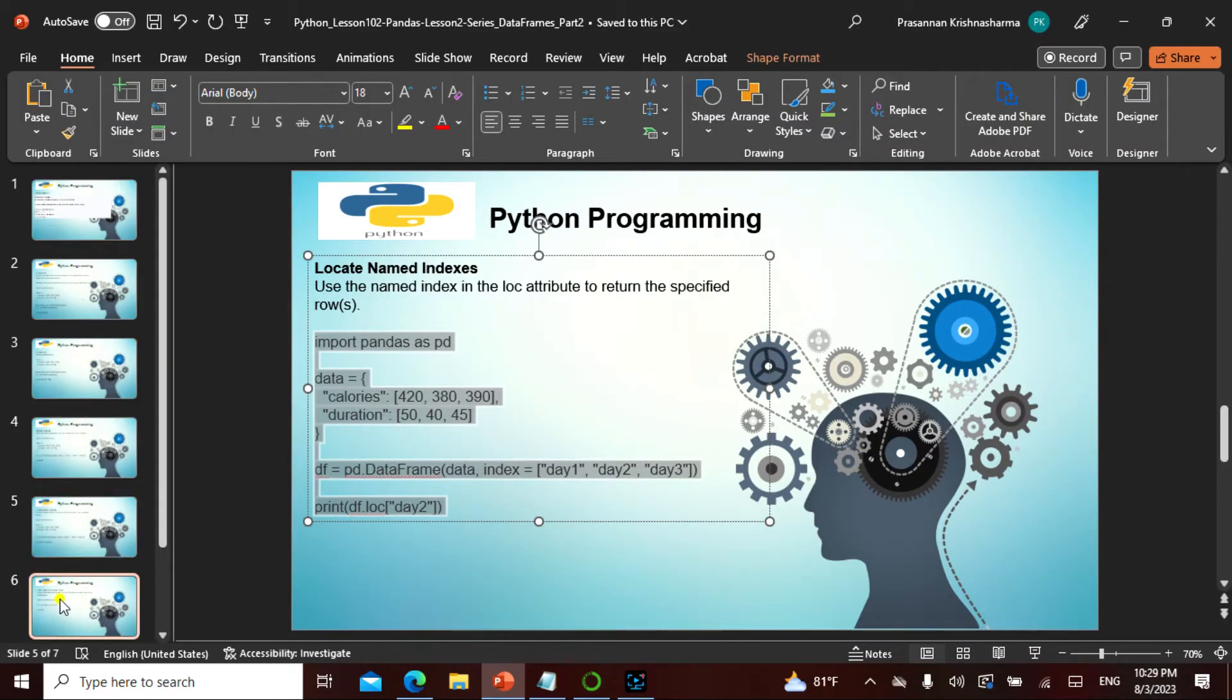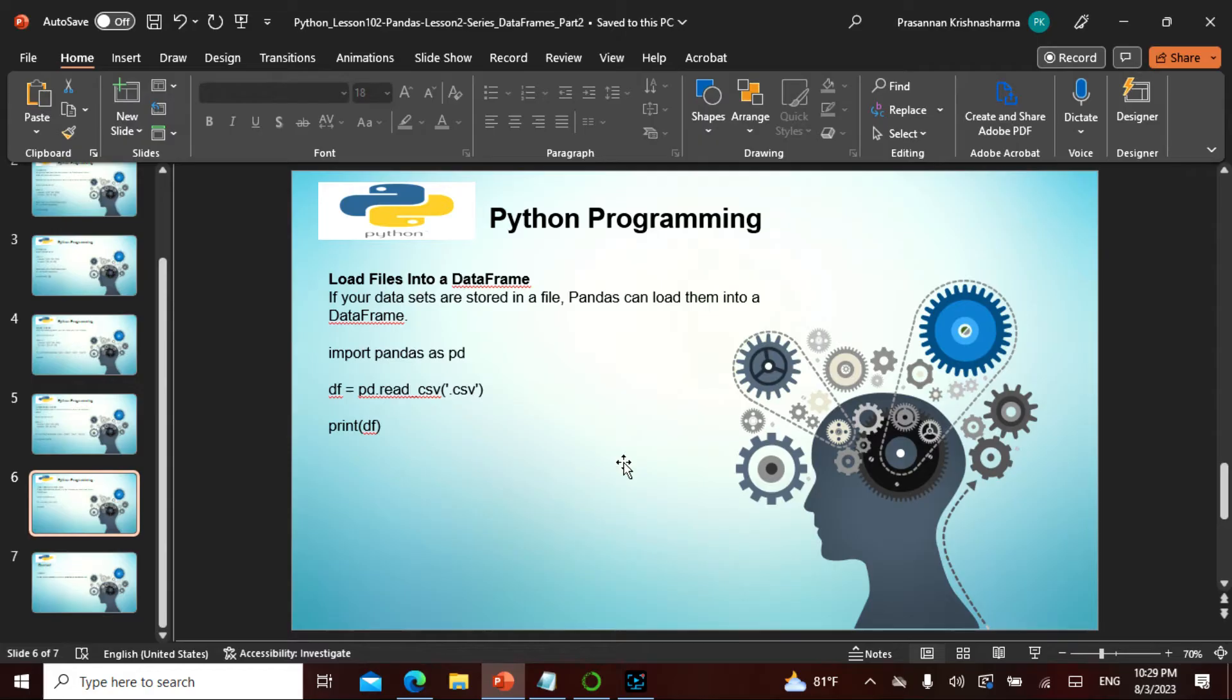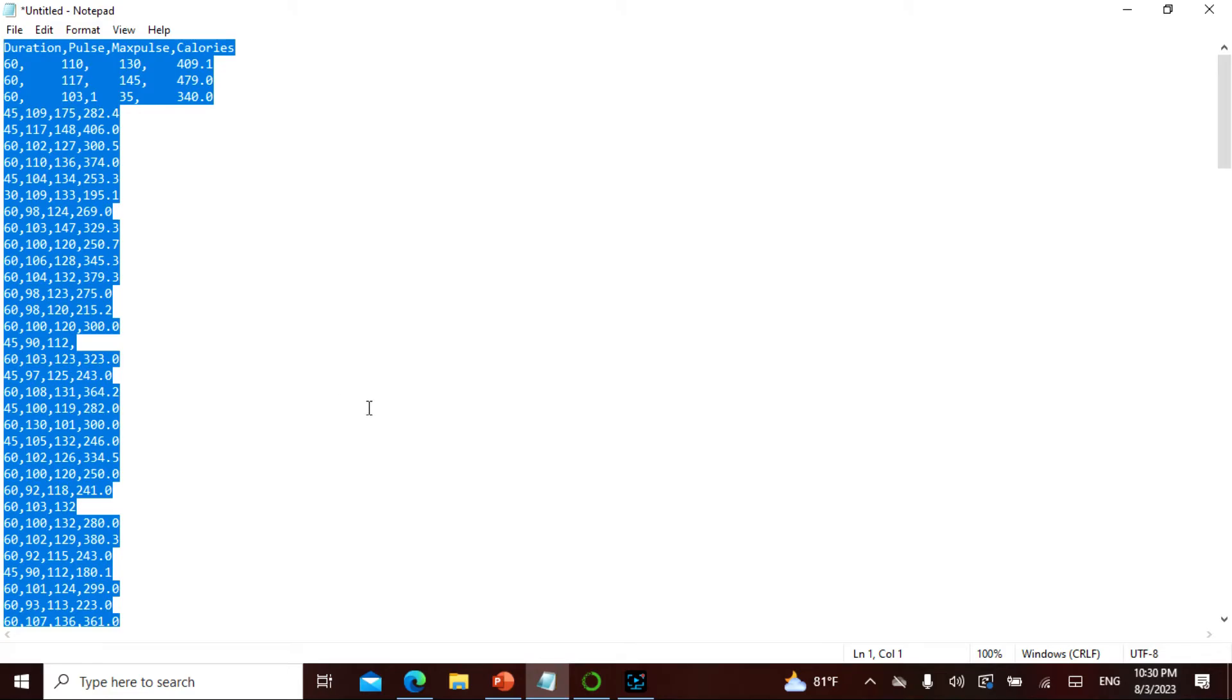I'm going to actually do something which is called loading the files into a data frame. So this is called loading the files in the data frame. I have a file here, so let me actually copy paste it.